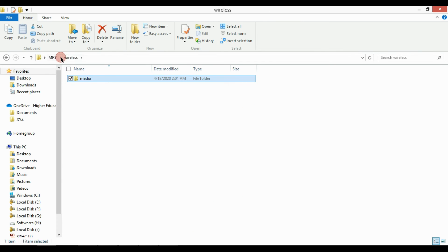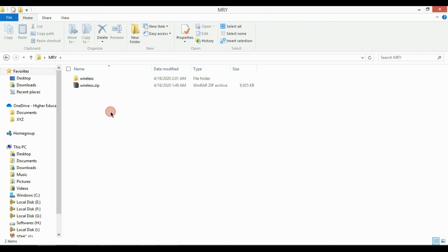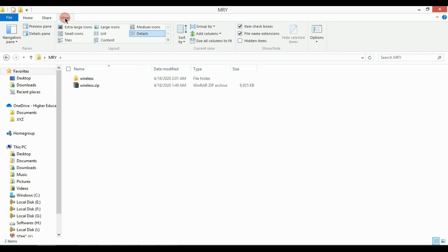You can also hide or unhide the extension from the menu bar. Click on view and check or uncheck file name extension to show or hide extension of file.